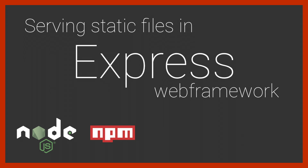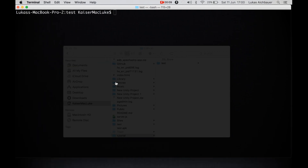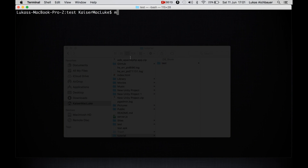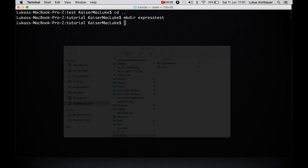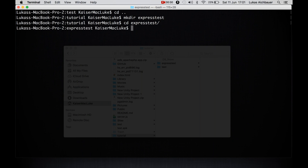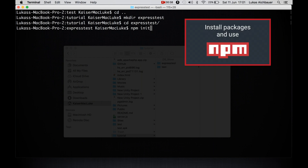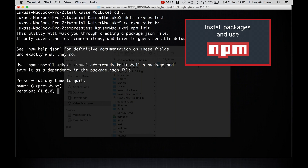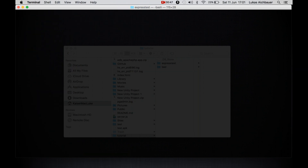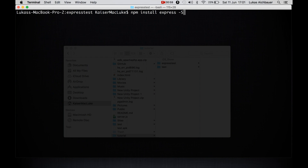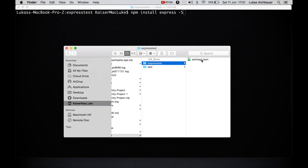Welcome ladies and gentlemen to this new tutorial today. We are serving static files with Express. I'm moving to the terminal and navigating to my project folder, creating a new directory called ExpressTest, navigating into it, and initializing npm with npm init. If you don't know how to use Node Package Manager, make sure to watch my video tutorial on it. Now I'm installing Express with npm install express and the flag -s to save it inside of my package.json.